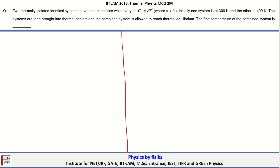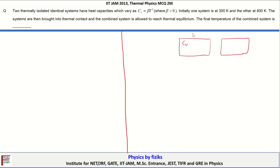Let us continue with the next question. The statement is: two thermally isolated identical systems have heat capacities which vary as Cv = β T³ for both systems, where β > 0. Initially one system is at 300 K and another is at 400 K — T1 = 300 K and T2 = 400 K.